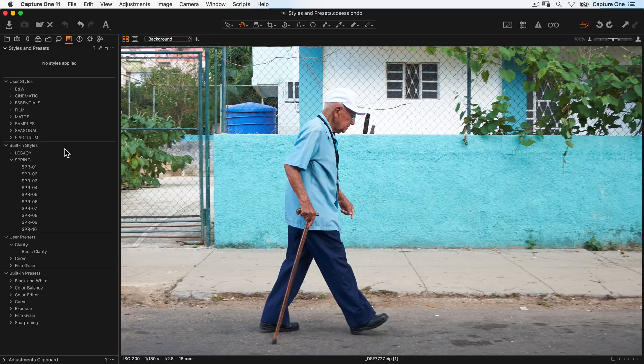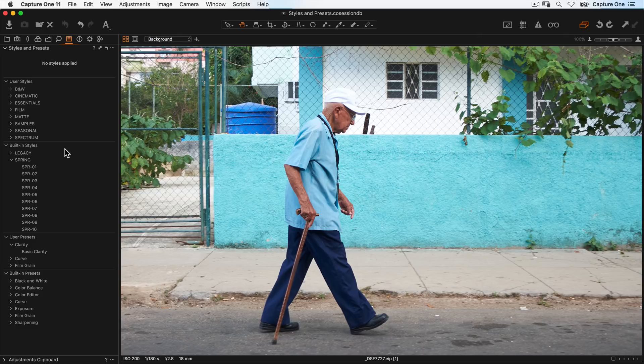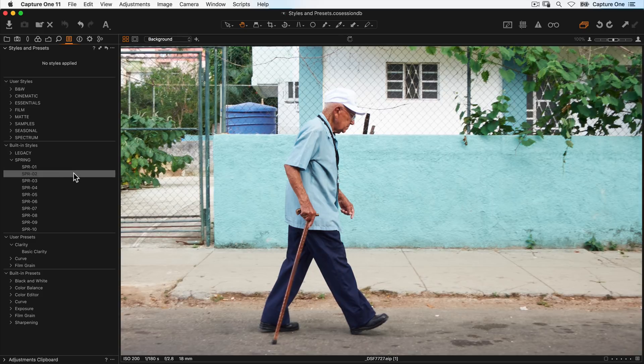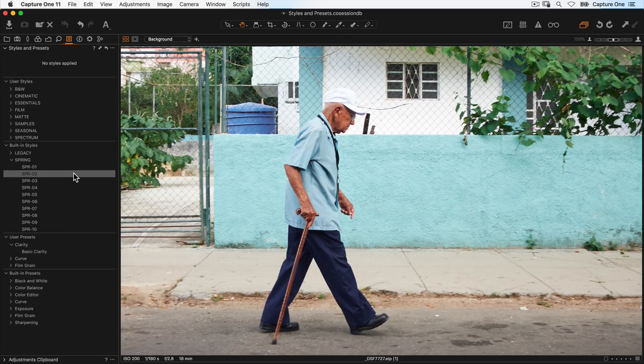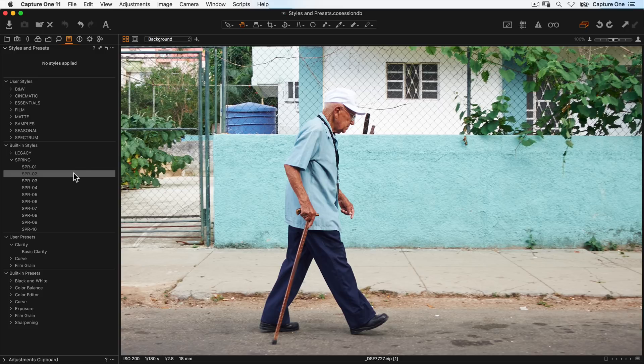Applying a style or preset to a layer allows opacity control of that layer. To apply a style or preset in this way, first choose the style or preset that you want to use, then right-click and say apply to new layer.